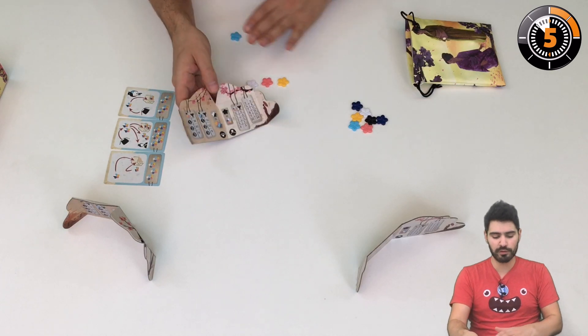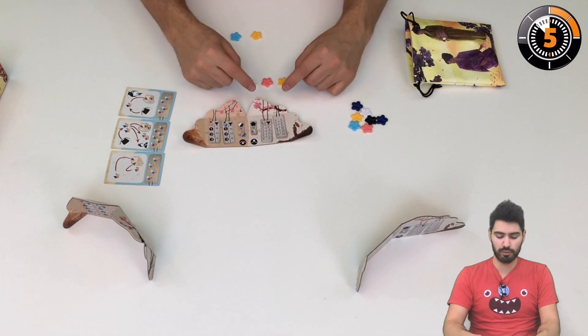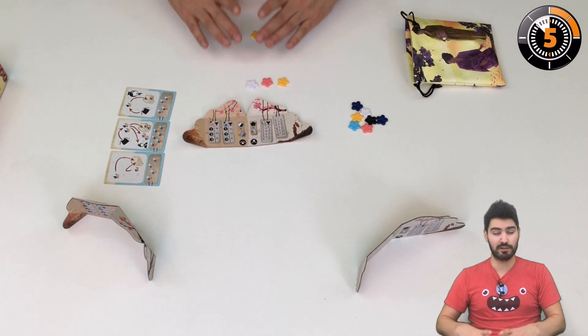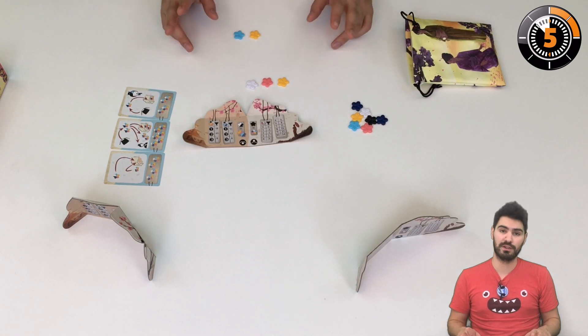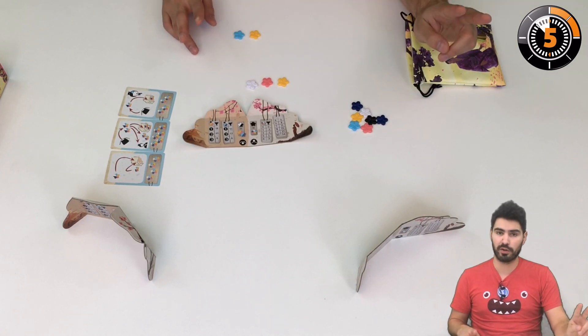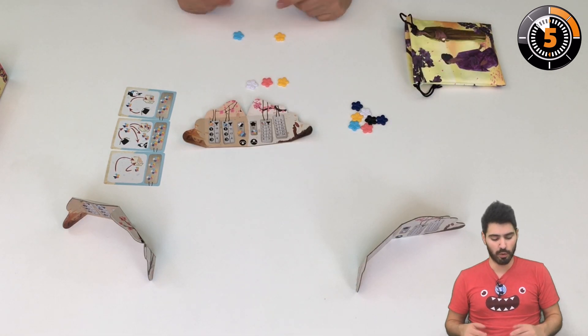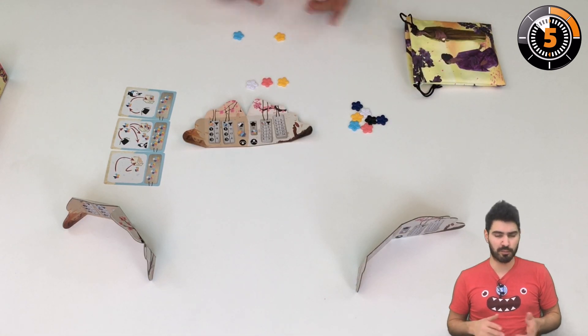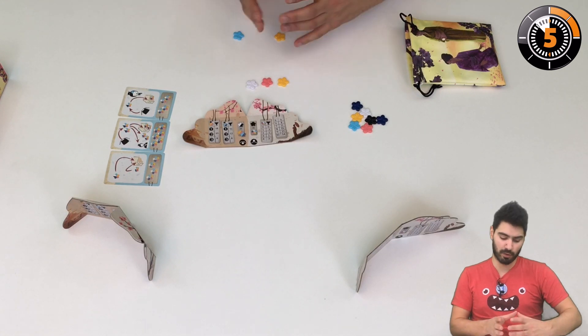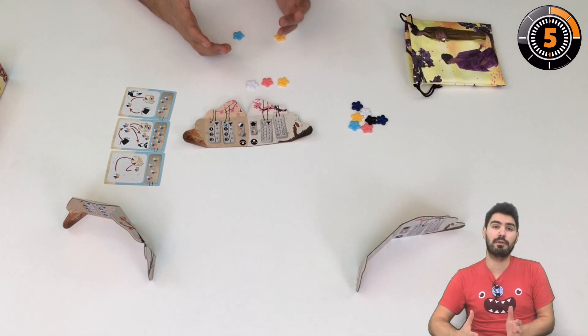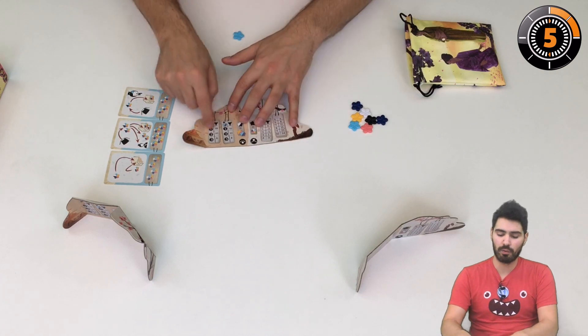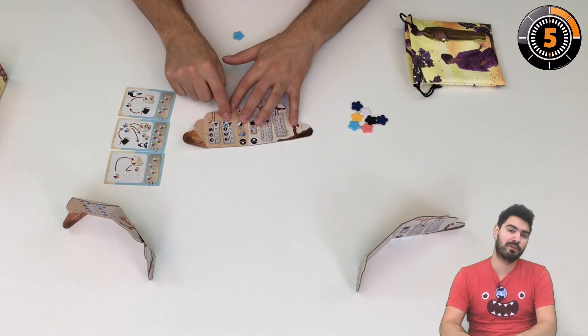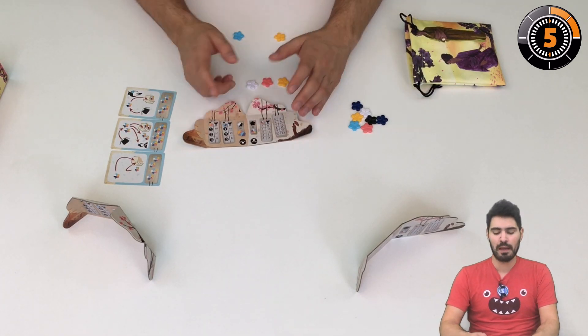The scoring is very simple. You're going to score what's behind your screen. You have two majorities: cold colors and warm colors. So you count the number of cold colored flowers and warm colored flowers, and these are worth a certain number of victory points—a lot of them actually.